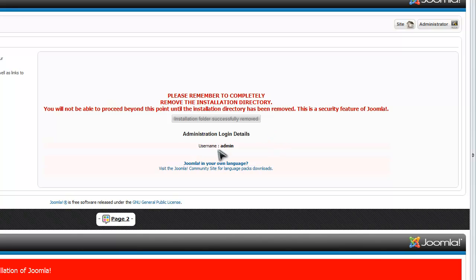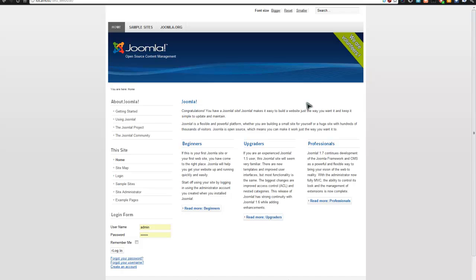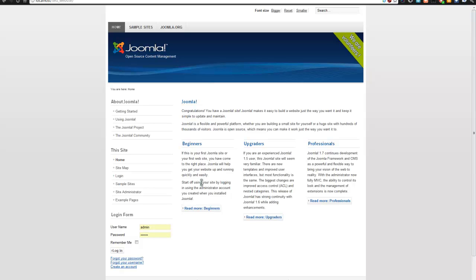Once you've done that, you'll see all this information and you can view your site — just click on the site link at the very top. This is what Joomla looks like by default. You can see how it's laid out. Here is the content area, and below are module positions. Module positions are like little snippets — little things that you can move around.